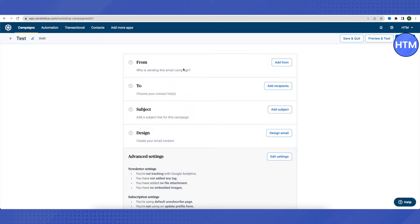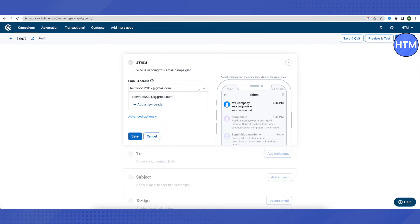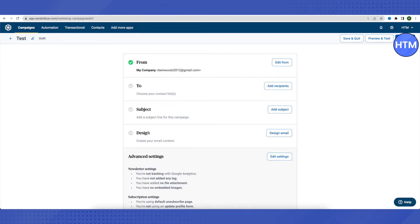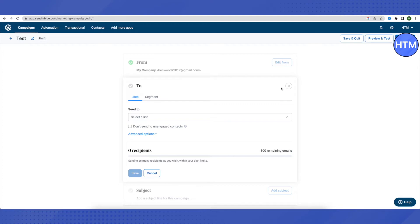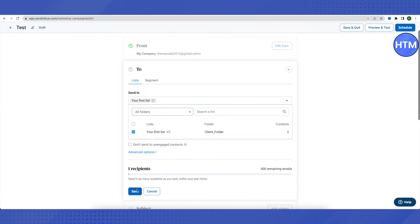Name your campaign — for example 'Test' — and click 'Create campaign.' A/B testing lets you send to 50% of your contact list to gauge responses. After creating the campaign, add the sender by clicking 'Add from,' entering an email address, and optionally adding a new sender with your company name. Then choose the contact list for this campaign and click Save.